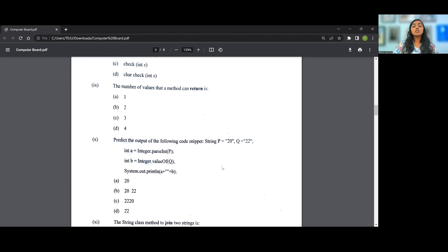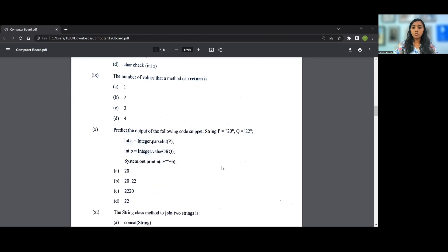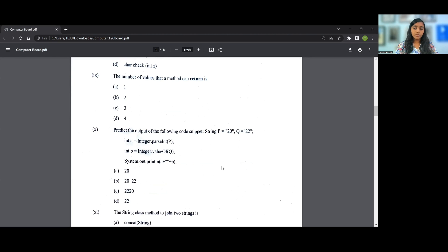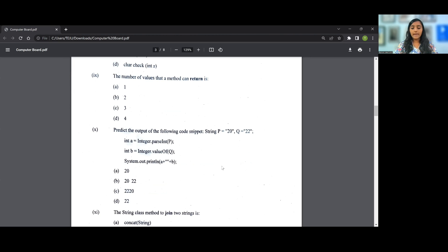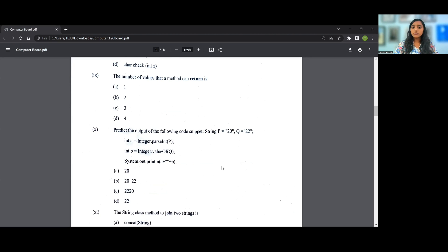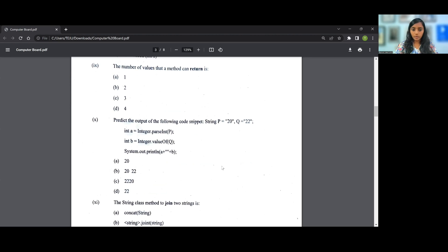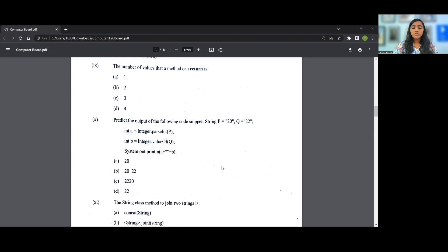Let's go on to the tenth question. Predict the output of the following code snippet: String p="20", q="22"; int a=Integer.parseInt(p); int b=Integer.valueOf(q); System.out.println(a+" "+b);. So therefore String p using Integer.parseInt you get 20. So the answer for this particular question, question number 10, is B: 20 22.